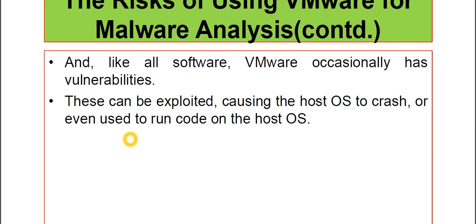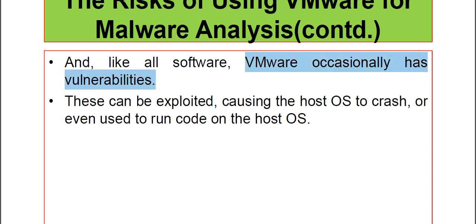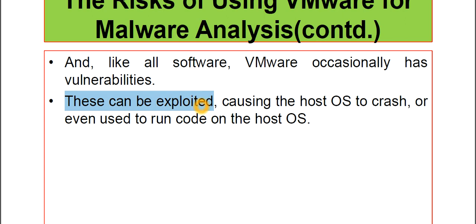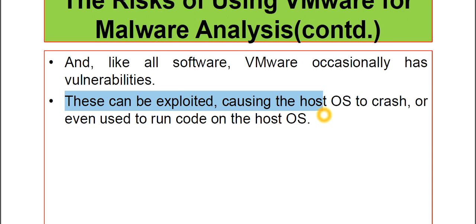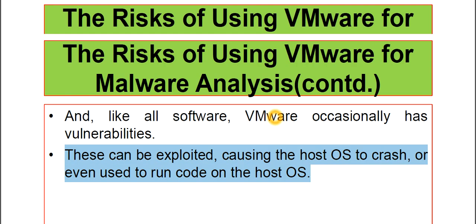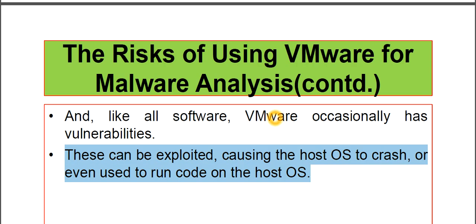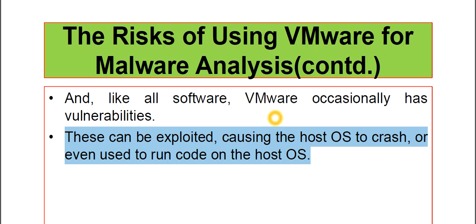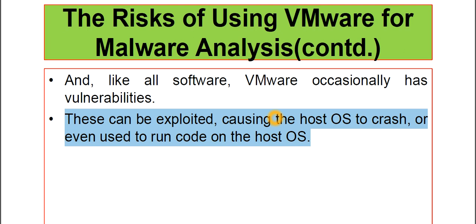Also, like all software, VMware occasionally has some vulnerabilities too. These can be exploited. Those behind these malware attacks will exploit these vulnerabilities of the VMware, causing the host operating system to crash or even use to run code in the host OS. And in that situation, you know what will be the impact of this malware attack.